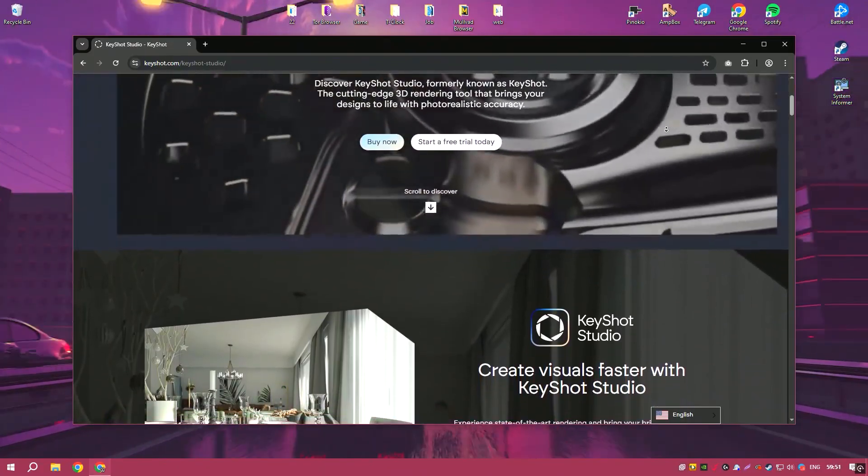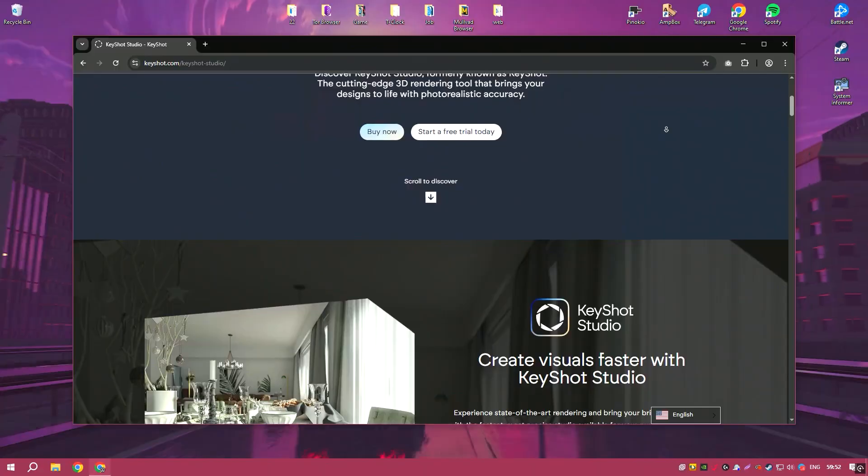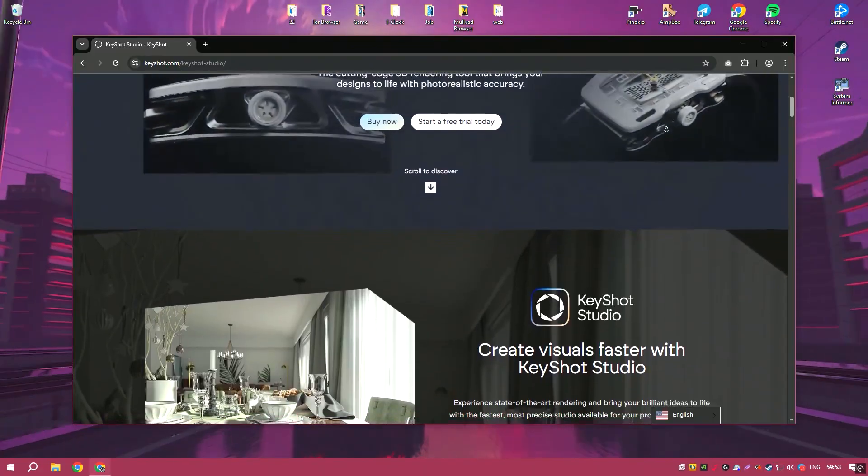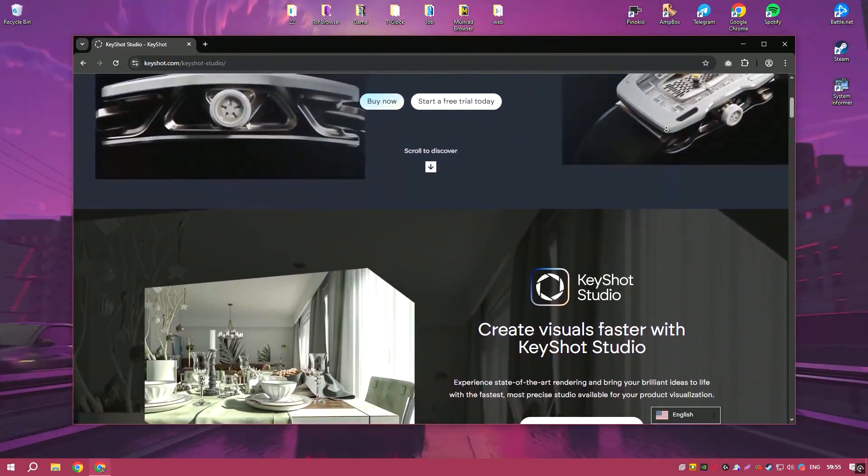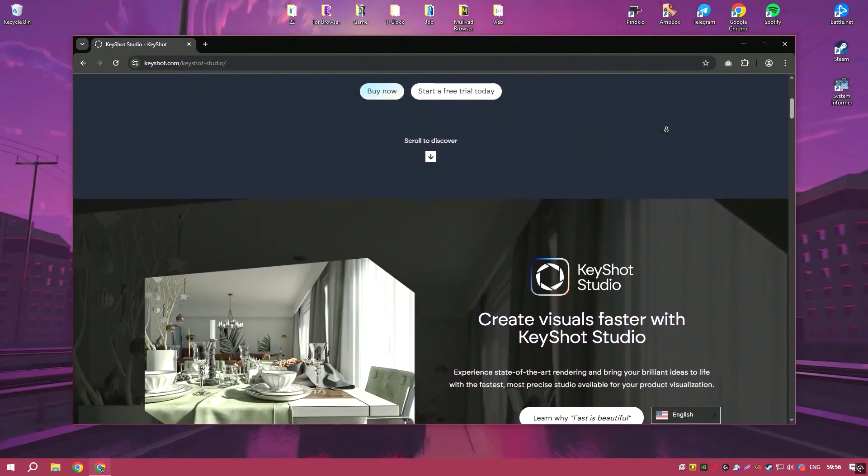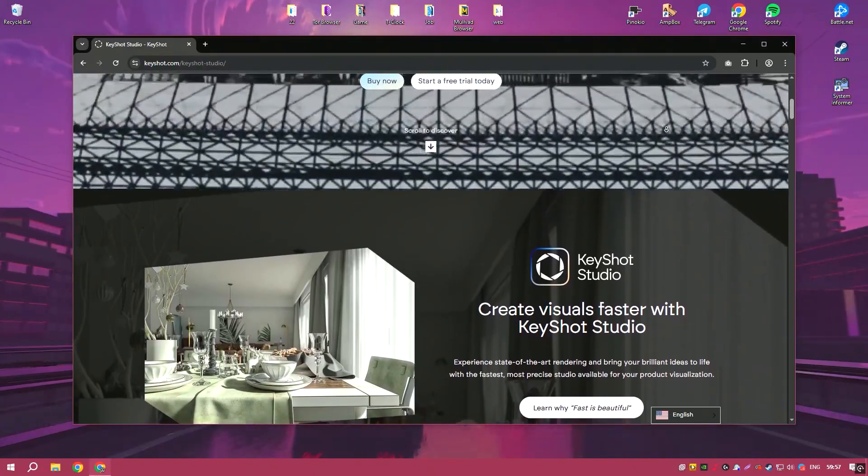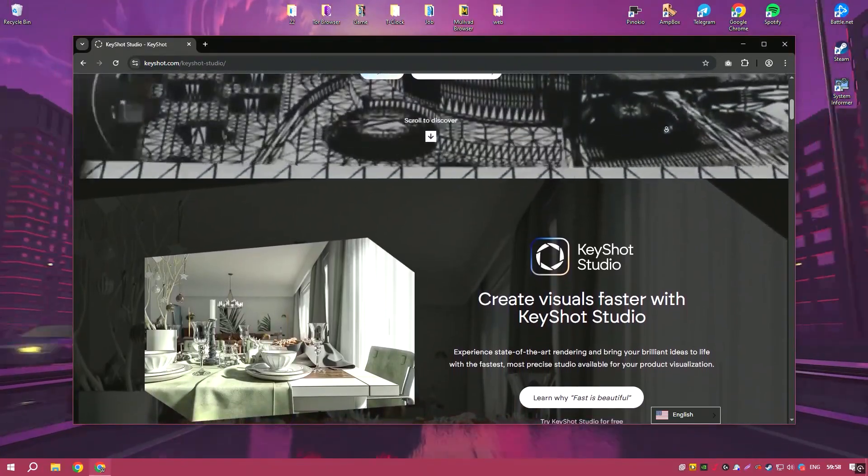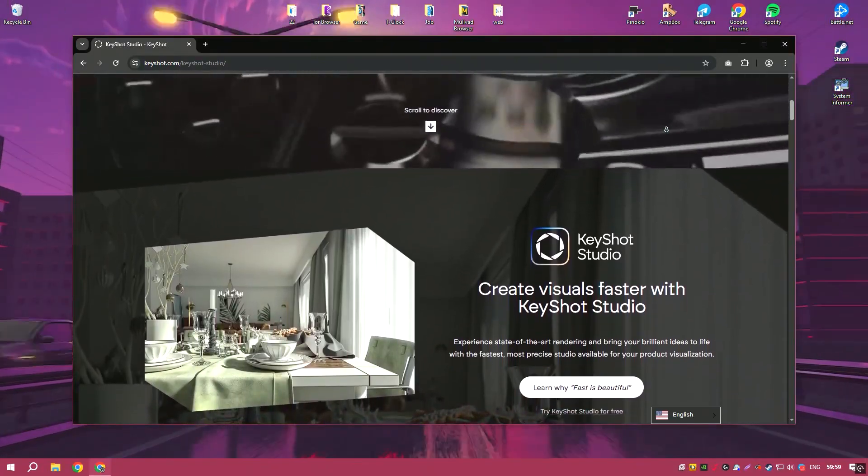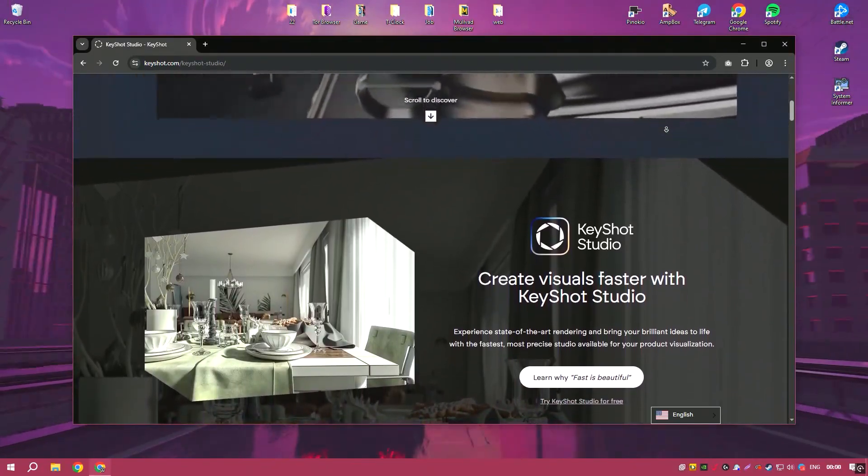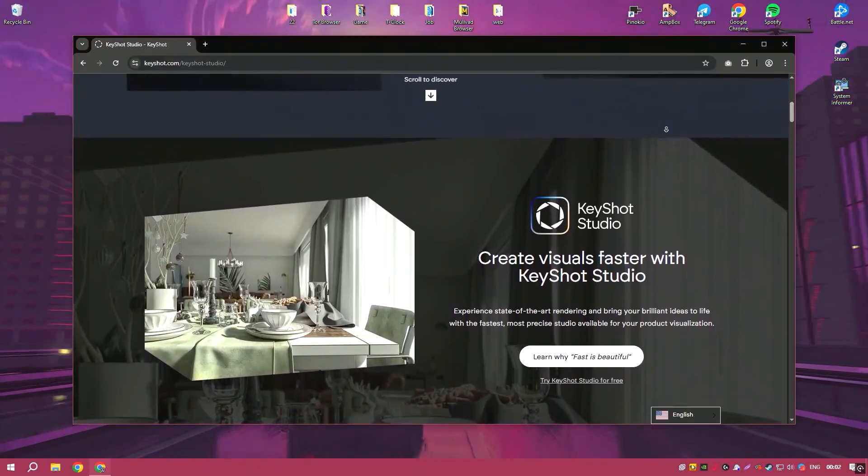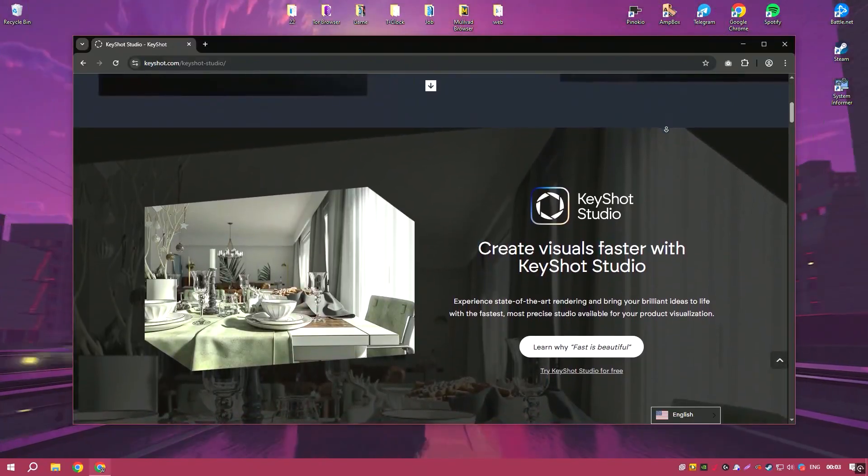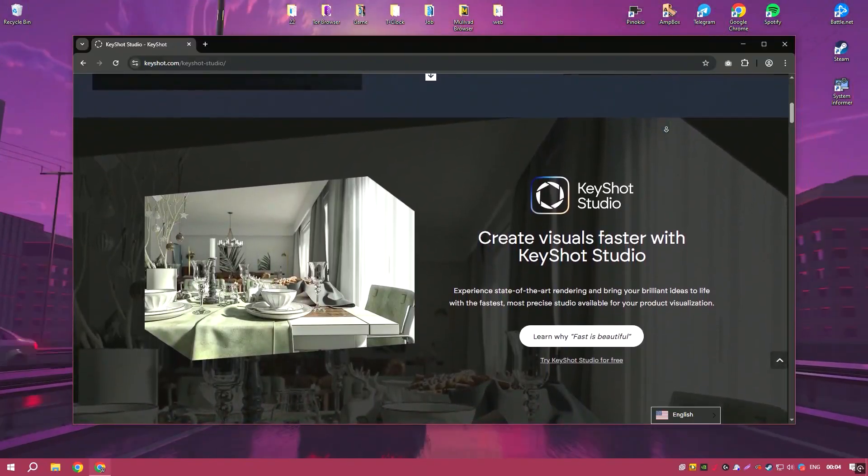The software supports a wide range of file formats, making it compatible with most 3D modeling applications. Keyshot Pro 2024 features an intuitive drag-and-drop interface that simplifies the rendering process.